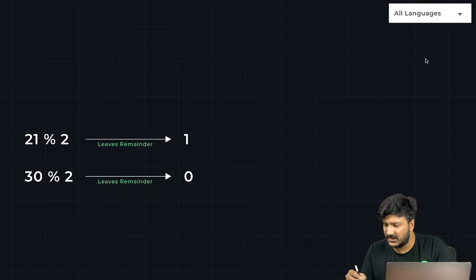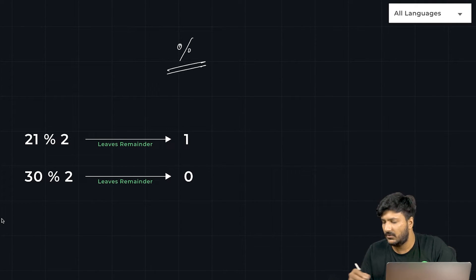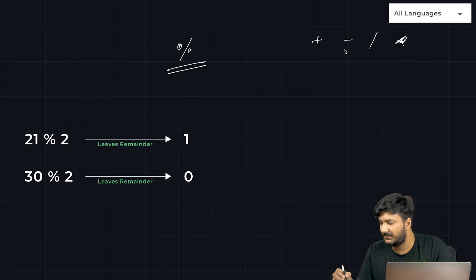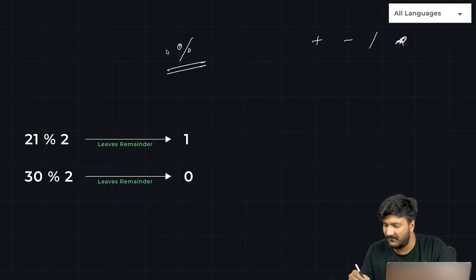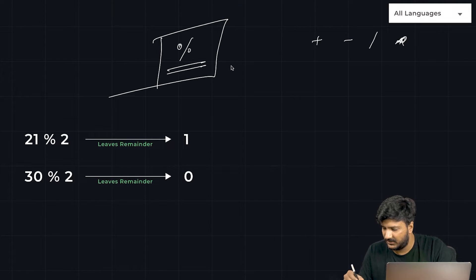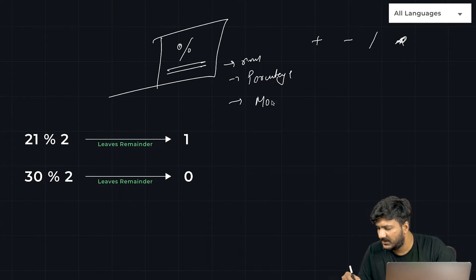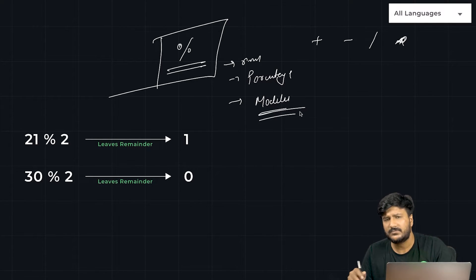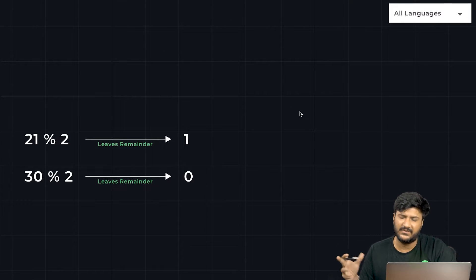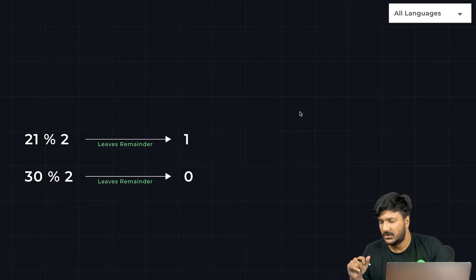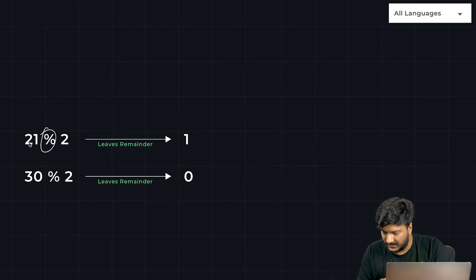For that, we use a special operator called the percentage operator. Just like plus, minus, divide, and multiply are mathematical operators for addition, subtraction, division, and multiplication, we have an operator called the remainder operator — also called the percentage or modulus operator. Different languages use different terminology, but generally it's called the remainder operator.